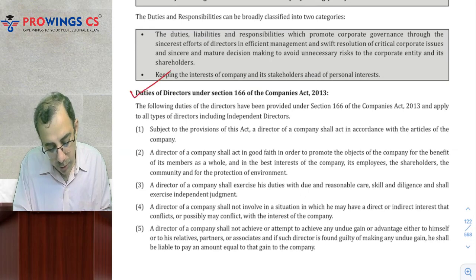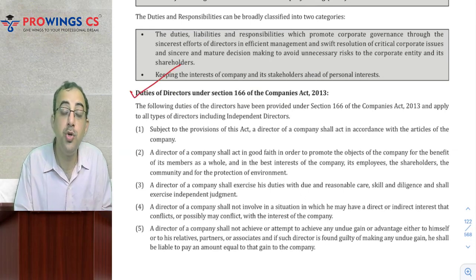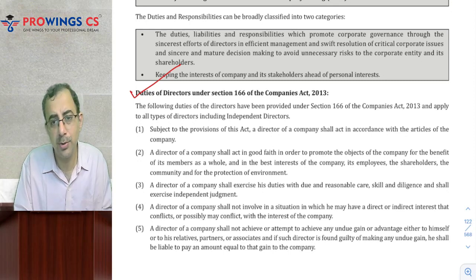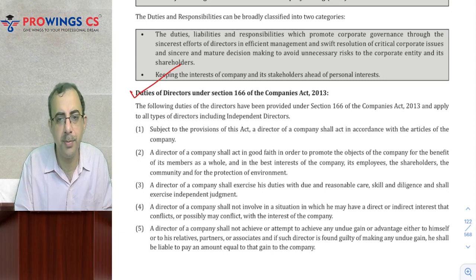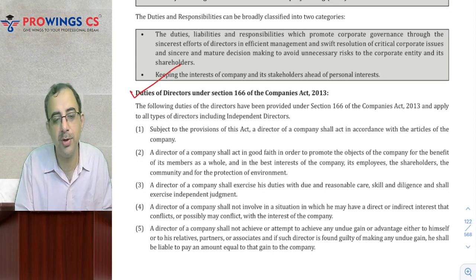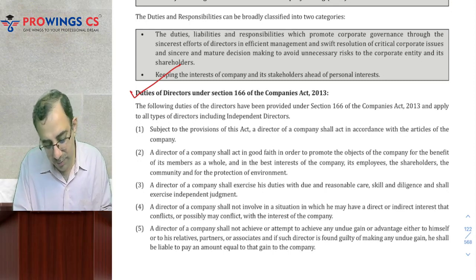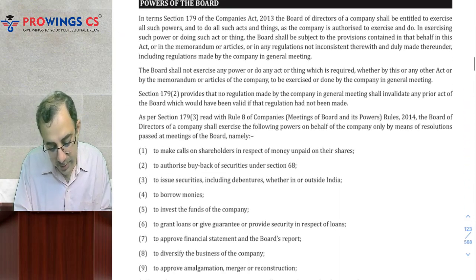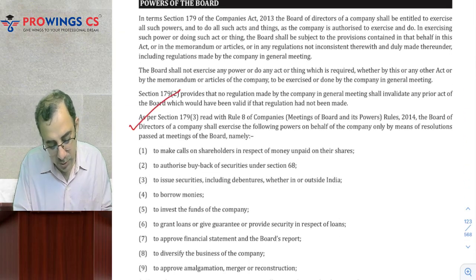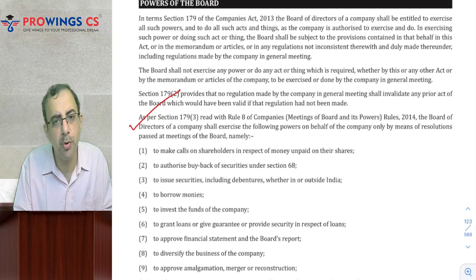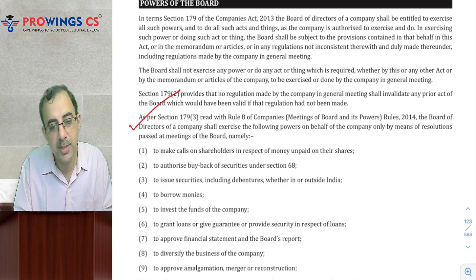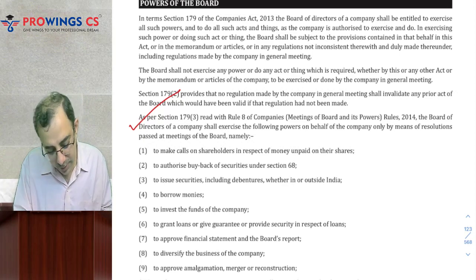What are the Duties of Directors? Directors ki Duties kya hain — Section 166 ke hisaab se, ho sake toh poora yaad kar sako toh acchi baat hai, nahi toh as far as possible itne acche se yaad karna hai ki examiner ko convince kar sako that you know the duties. So Duties of Directors acche se dekhke jaana. Section 179 Subsection 3 read with Rule 8 — aisi kaun si cheezein hain jo Board of Directors ko Board Meeting mein hi call karni padti hain, aur woh Board Meeting ki requirements ke hisaab se hi chalegi — toh is part ko bhi dekhke jaana.